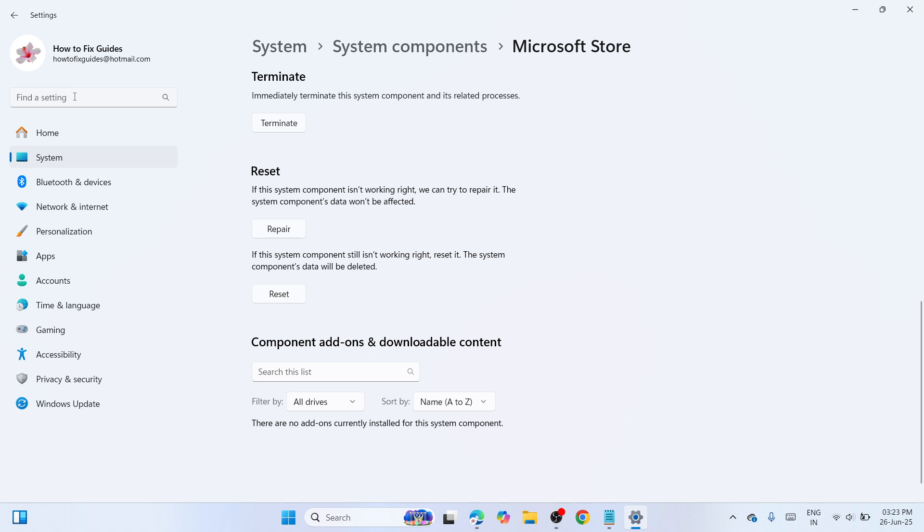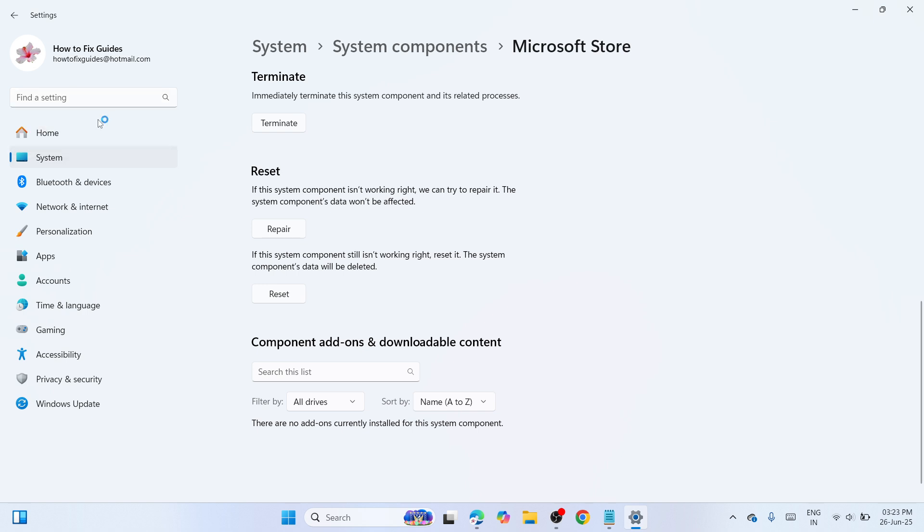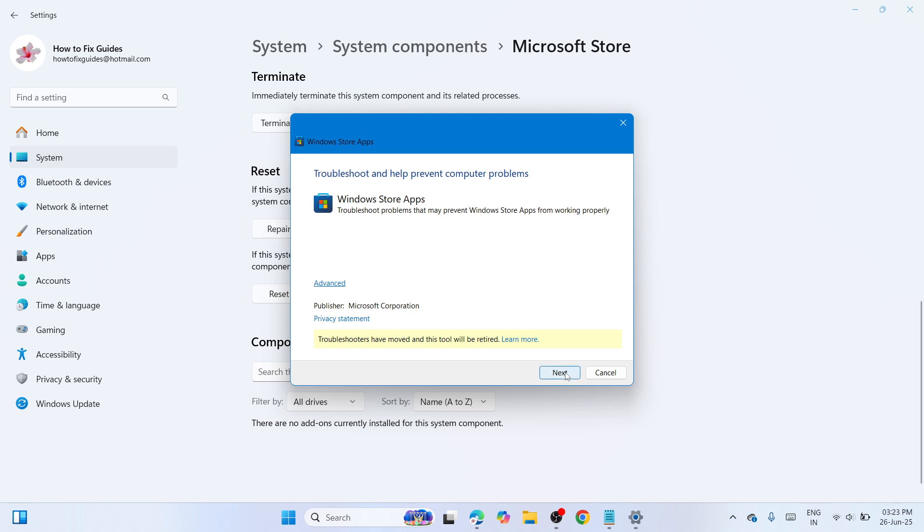Type 'Windows Store Apps' in settings. Once you see it, click on it and then click on Troubleshoot to fix the problem.